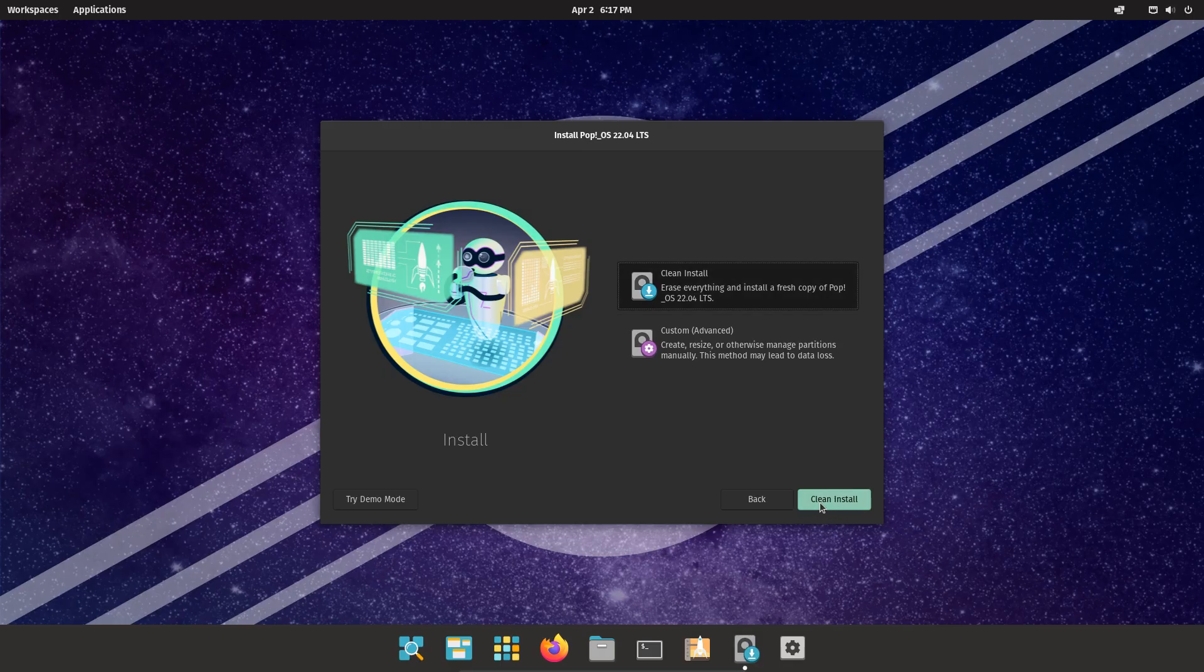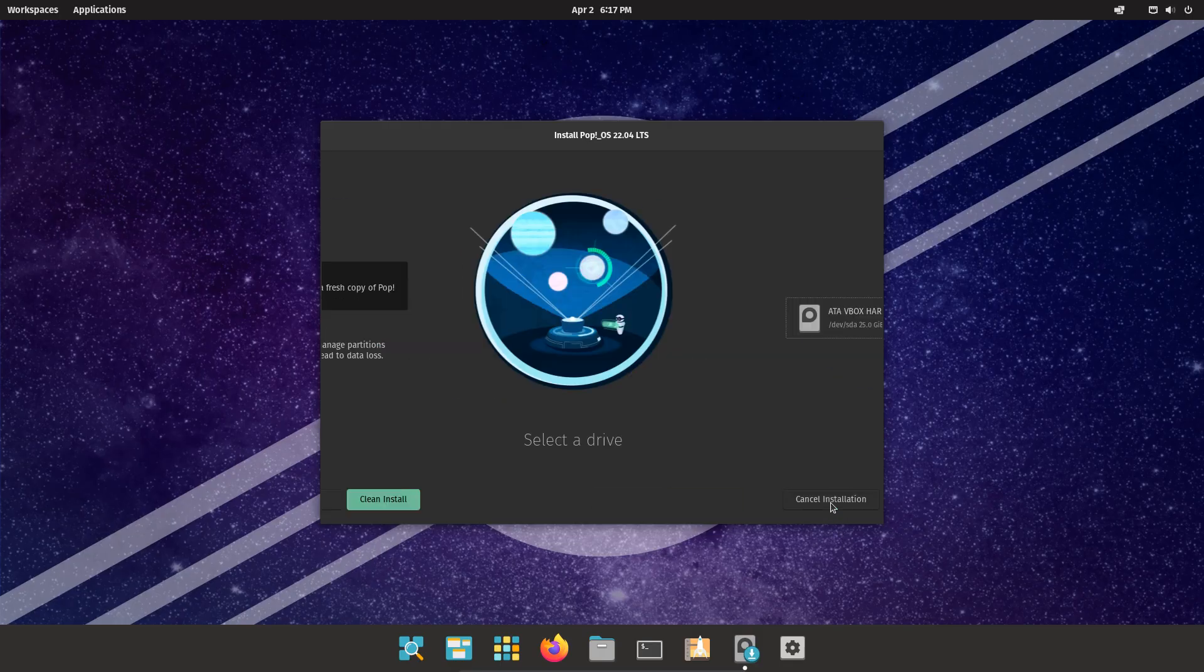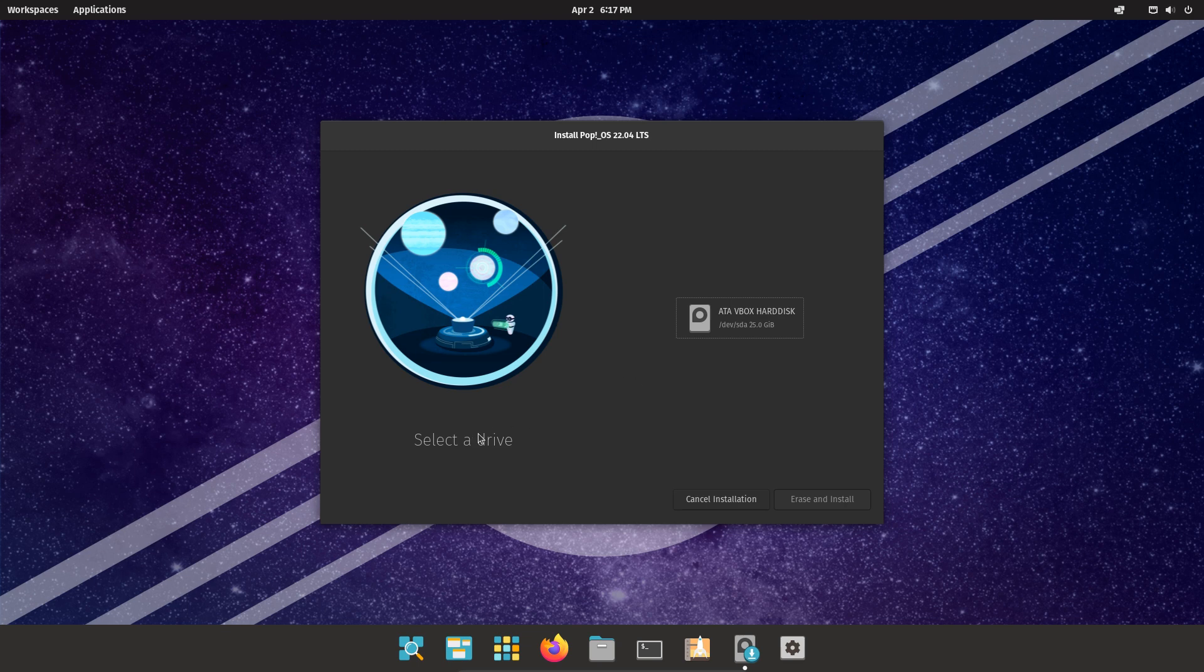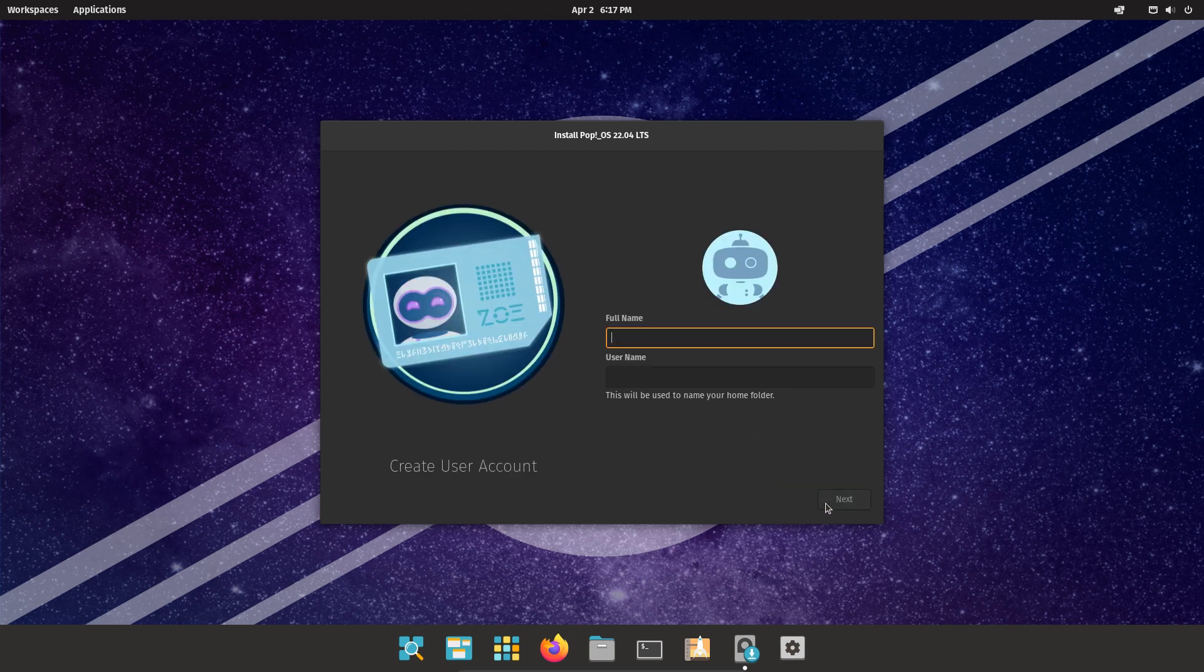Select Clean Install. Select the drive where you want to install PopOS. Click Erase and Install. Enter your user details.